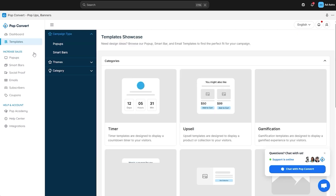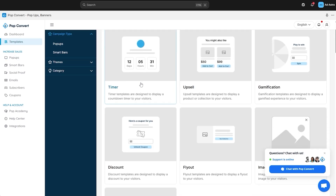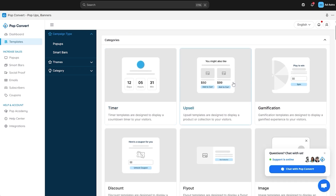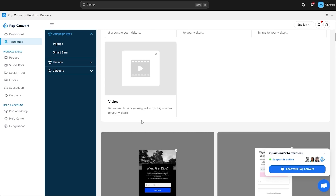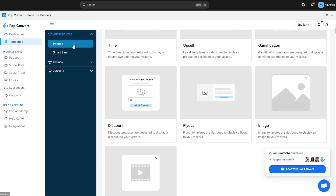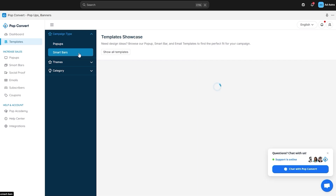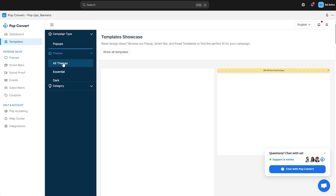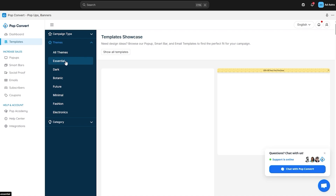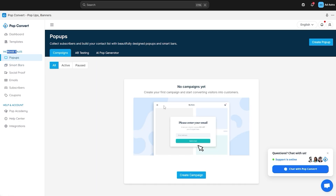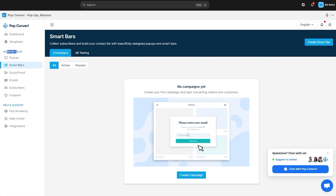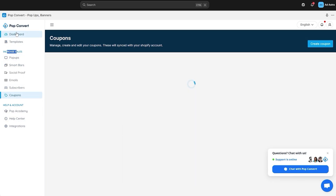Let's take a look at the Templates option. You can see there's timer, upsell, gamification, image fly-outs, discount, video, and everything else. These are the campaign types — these are the pop-ups, these are the smart bars. If you click on Themes you can see all the themes: essential, dark, botanic, future, and so on.